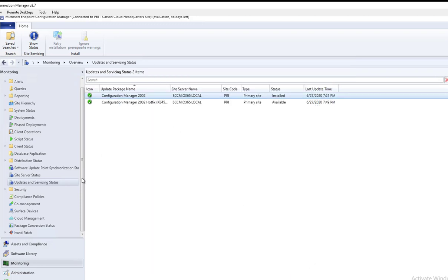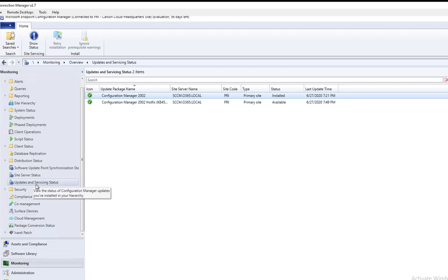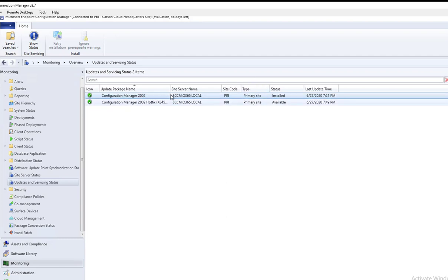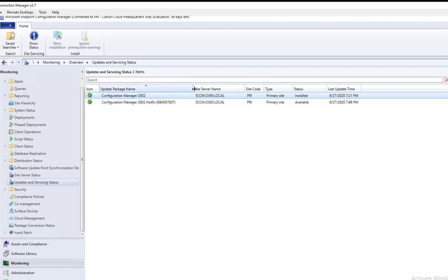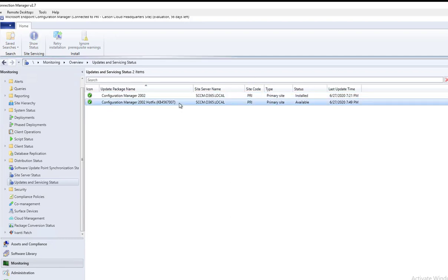If you look under Monitoring and Update Service, 2002 has been installed and also there's a hotfix available that I can install after.